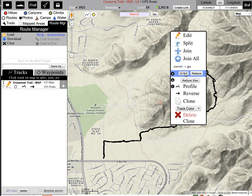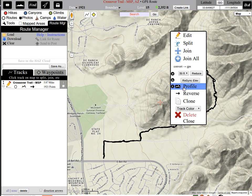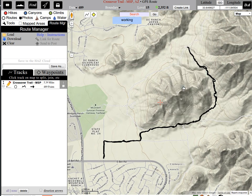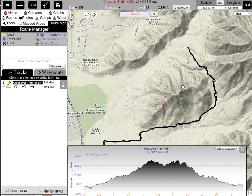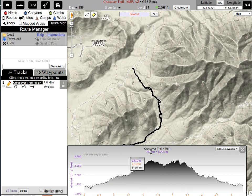For elevation, we want to reduce it even further, to about 50 feet. Let's do that and check that elevation profile. Now we are getting the same — about 700 high to low — but the AEG, the Accumulated Elevation Gain, has dropped considerably, down to 1,242.